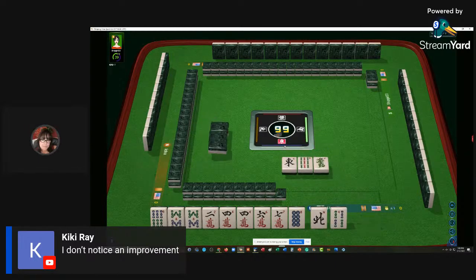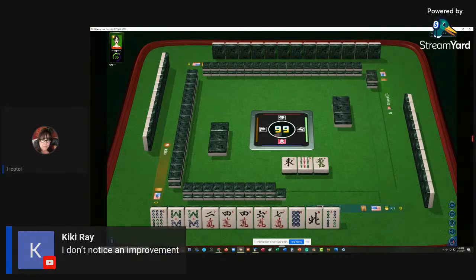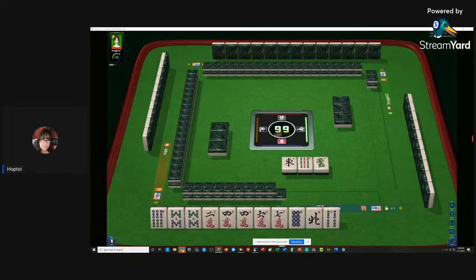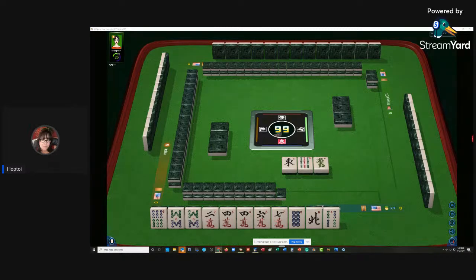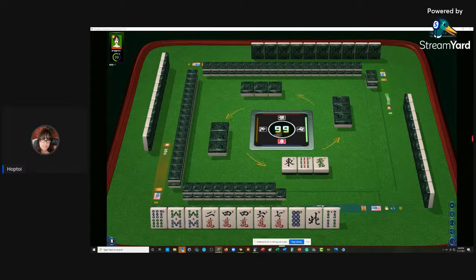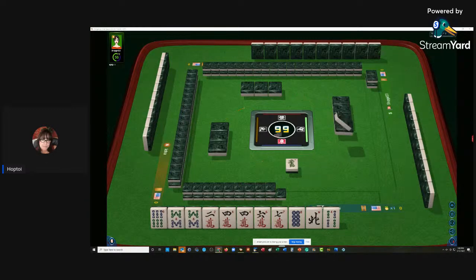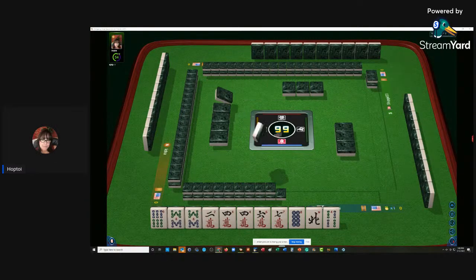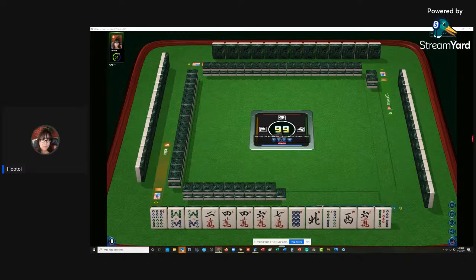In my previous software I had total control. I could design it exactly how I want, as long as I know how to use the tools. But here, there's nothing I can do. I see Evelyn is in here.